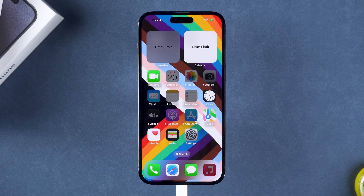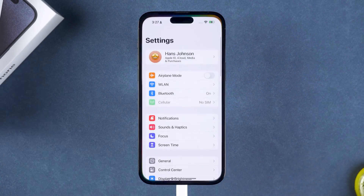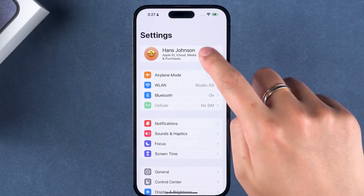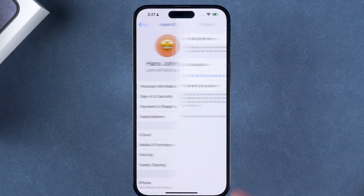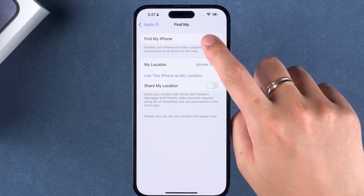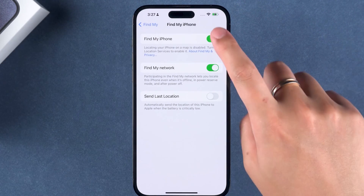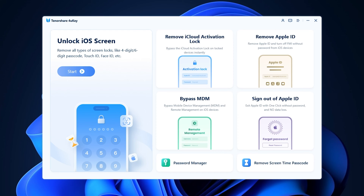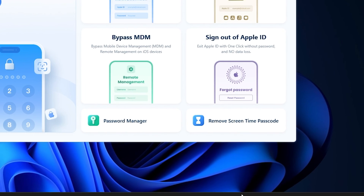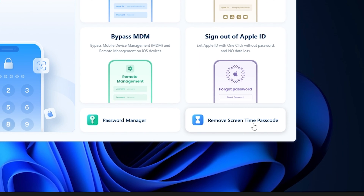Then, you'll need to open the Settings app and select your Apple ID. Disable the Find My iPhone feature in the Apple ID settings. Next, launch Tenorshare 4uKey and you'll see the Remove Screen Time option.